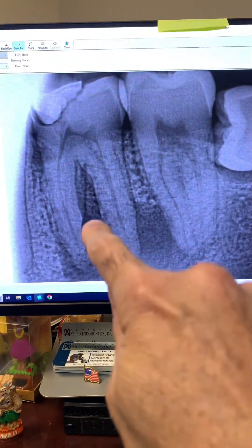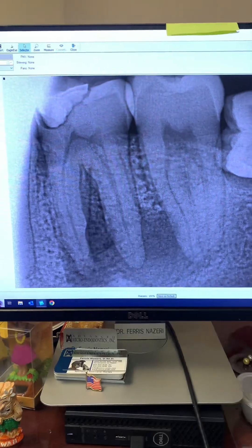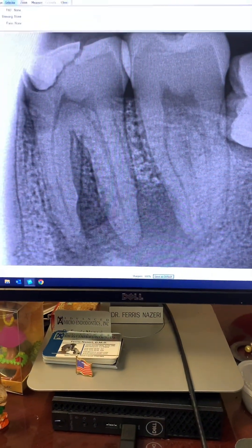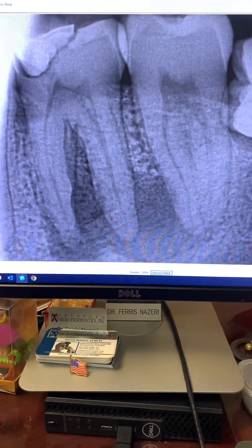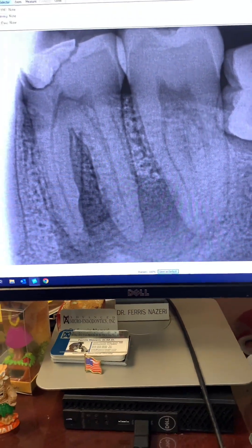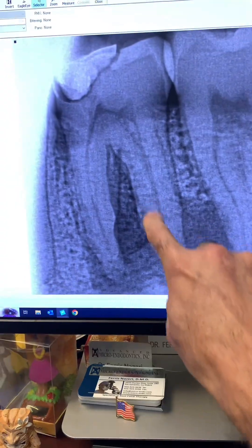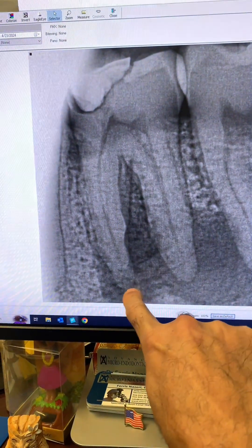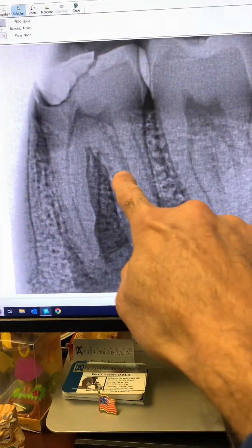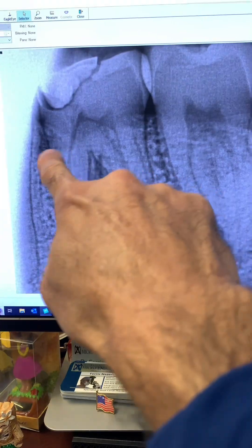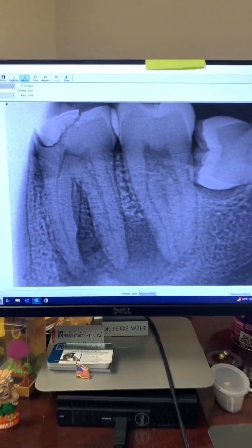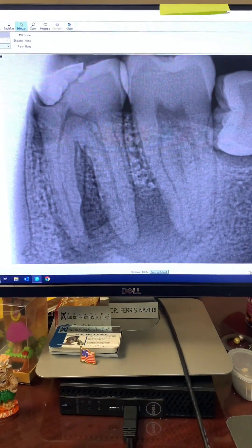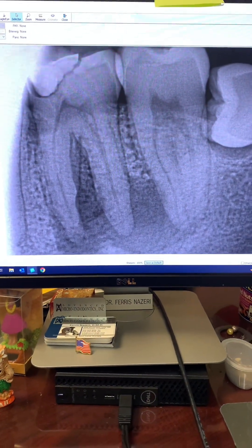You can also see the external root resorption associated with the tooth. All of that resorption — and again, this patient is only 27 years old.